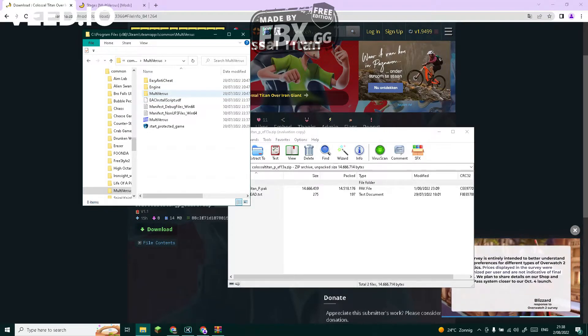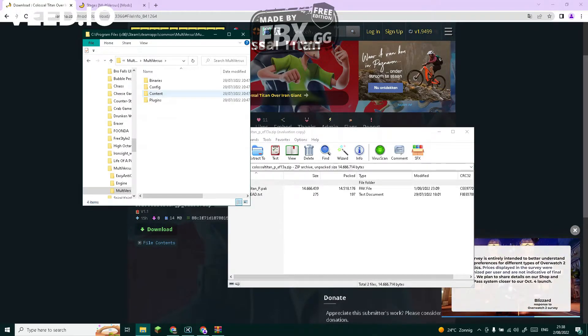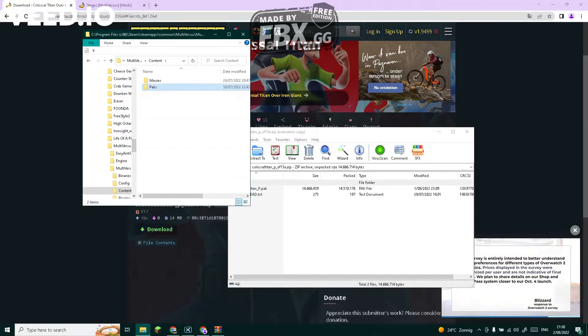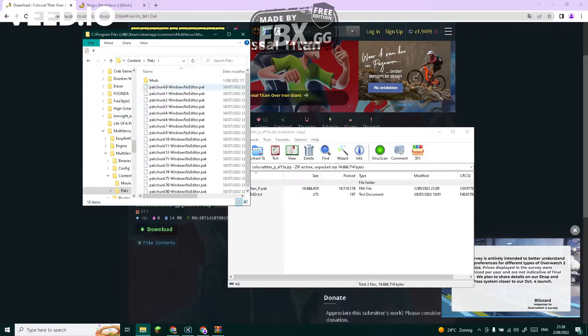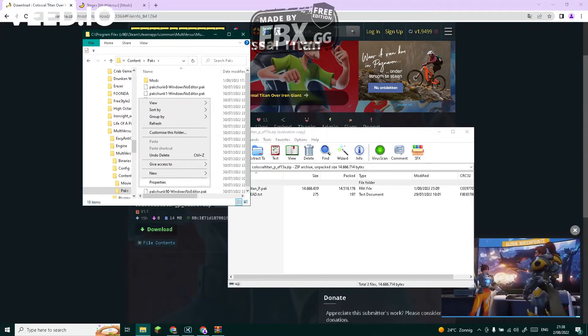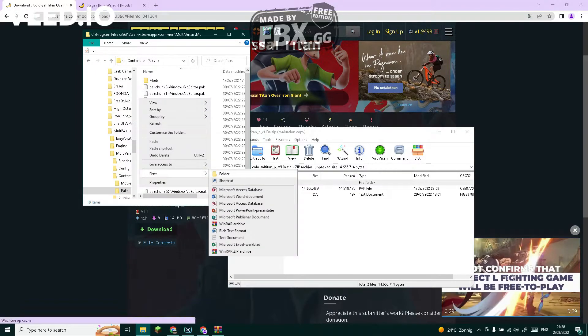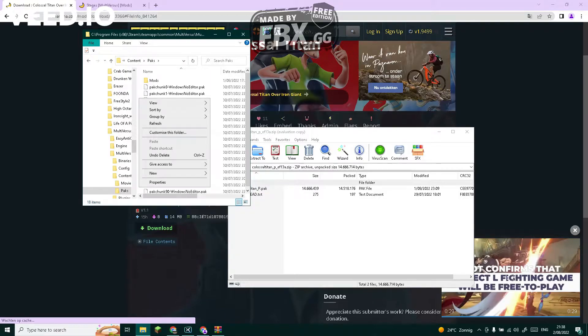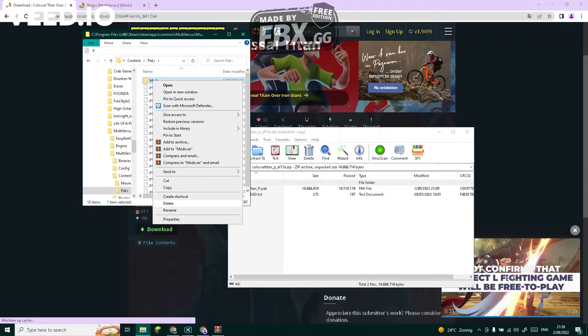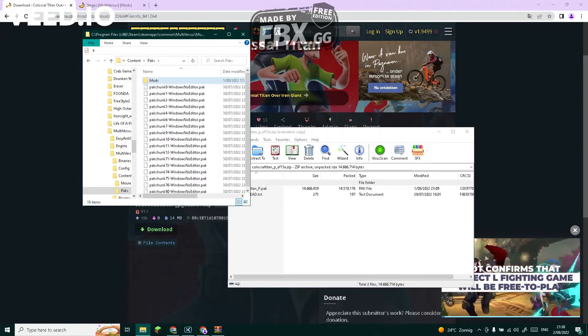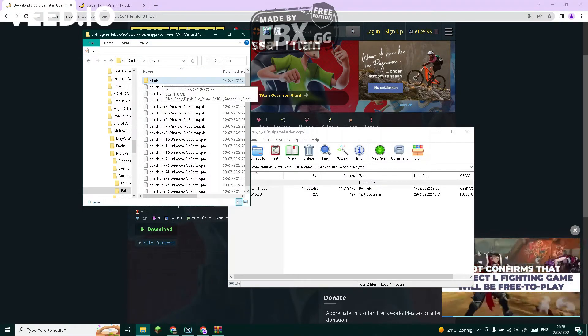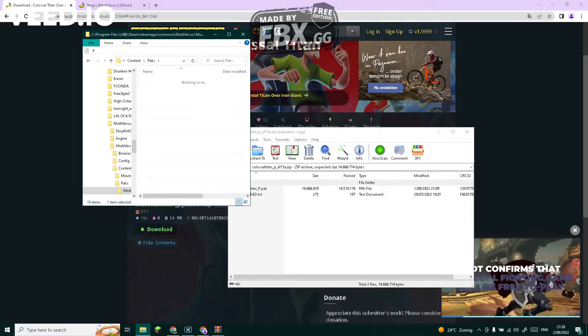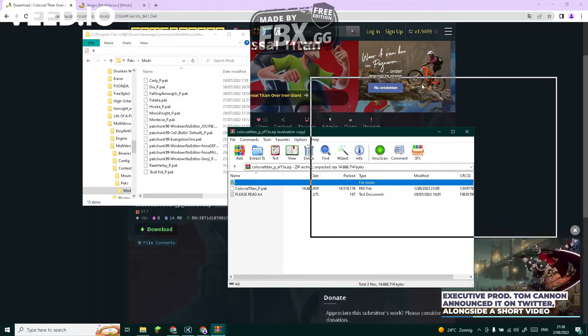So right here, then click on Multiverses again, Content Packs. And then when you're here, just right-click, make new folder. And when you made it, you're going to right-click the folder, or you can do it right away, and name it 'mods'. You should name it mods.